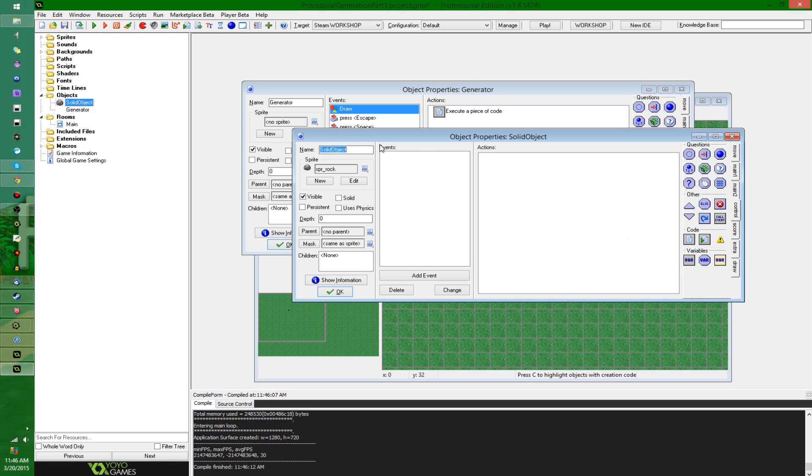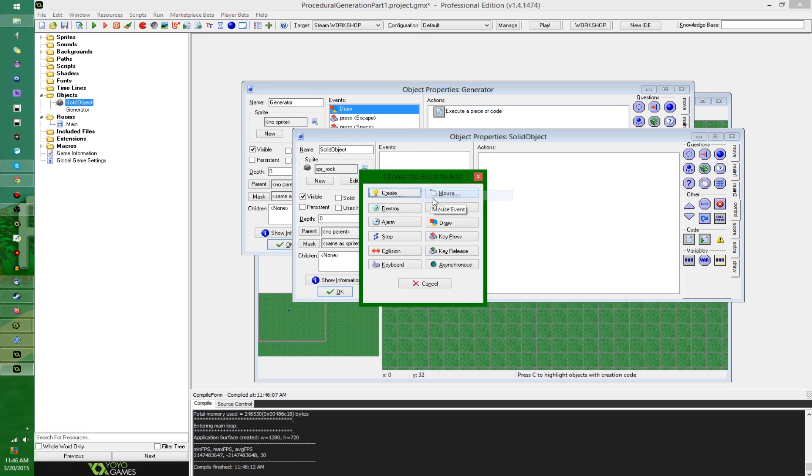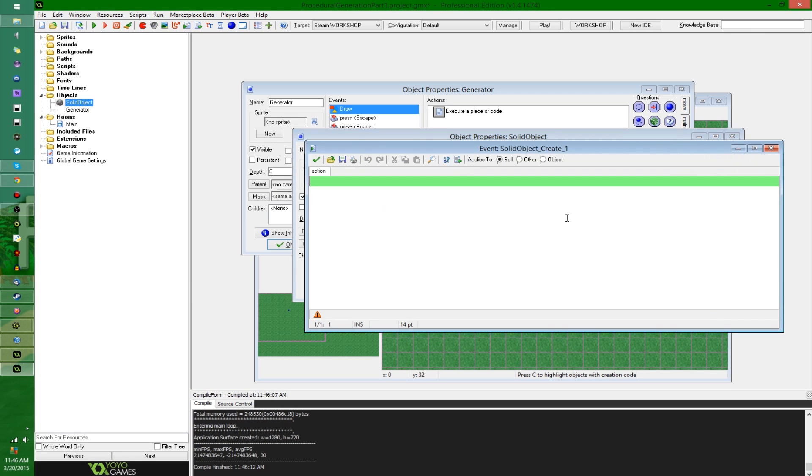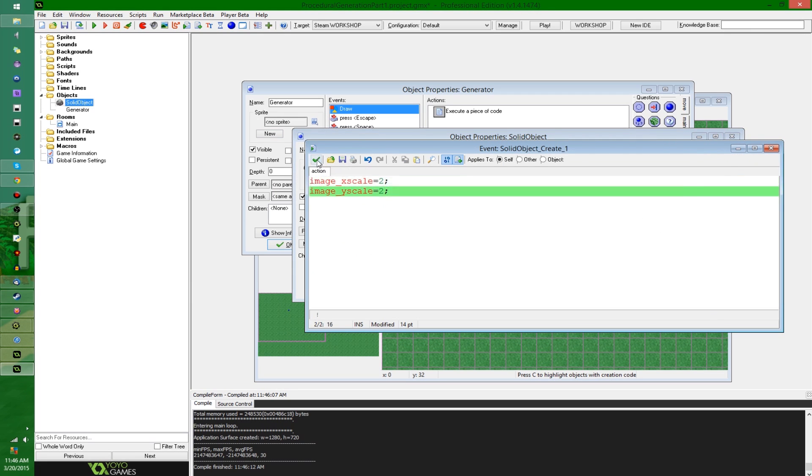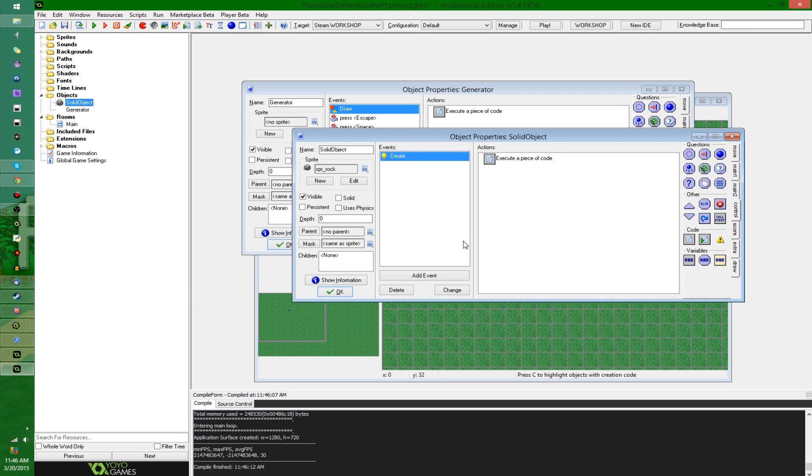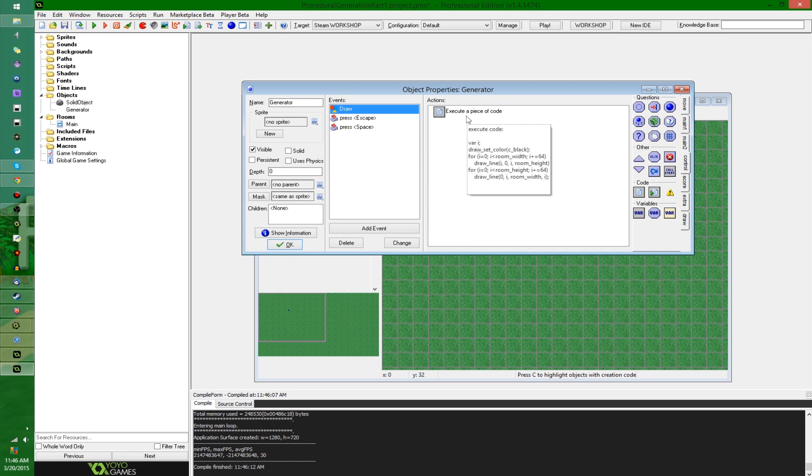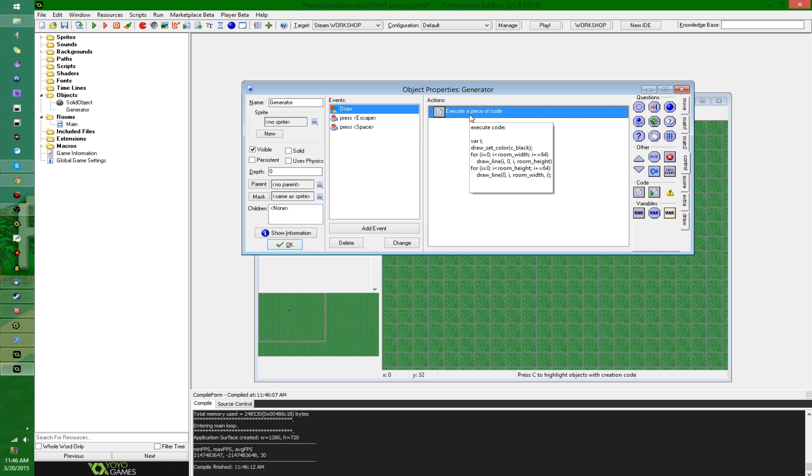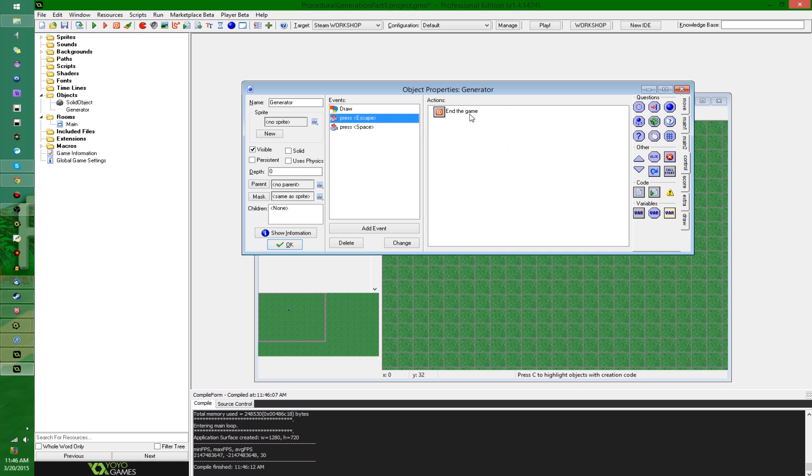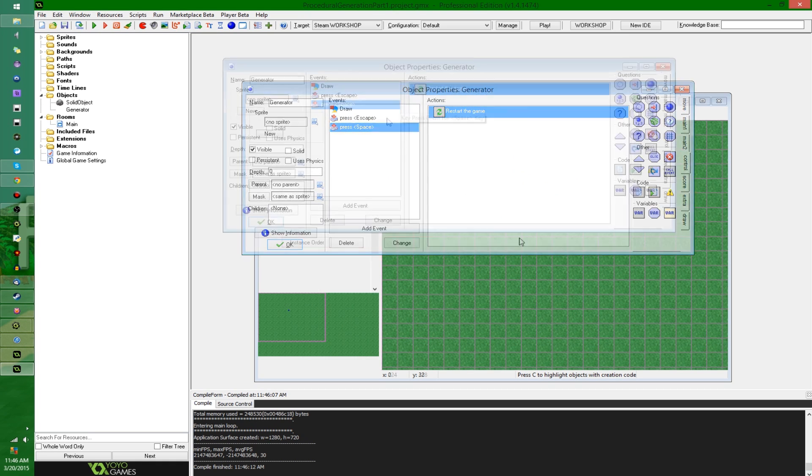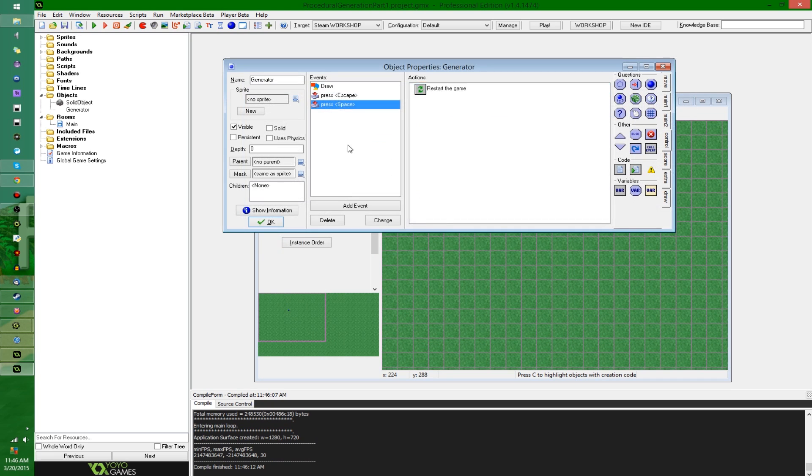We have a solid object which doesn't do anything right now. Actually, it will. It's going to scale itself by 2. So things are going to be a little bit bigger, easier to see. In the main runner type object, there's just the draw event which draws the grid. There's the escape key which ends the game, and there's a spacebar which restarts it. Nothing happens, at least not yet.